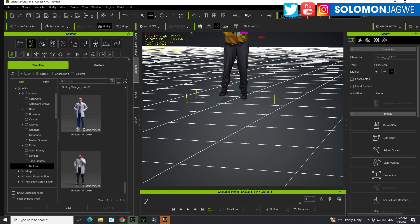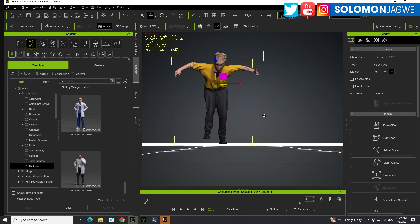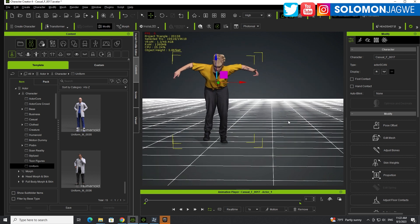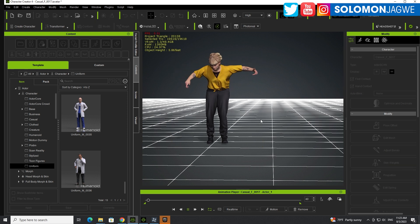Like so. Okay. And then you can enable foot contact and hand contact again because you need those. Okay. Now we can play back.